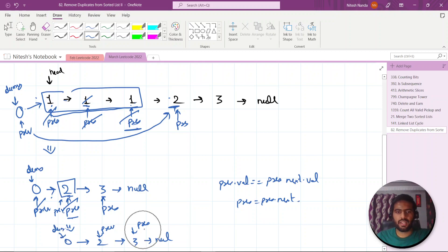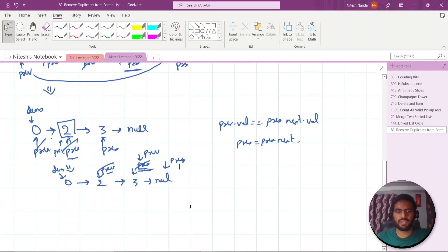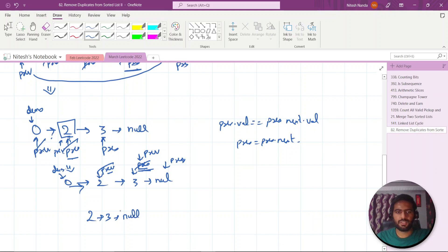We check present — there is no next element, so we come out. We check whether previous dot next is equal to present. Since it is pointing to the same point, we increment previous. Previous comes here and present goes to null. Whenever present goes to null, we come out of the loop and return dummy dot next, which will be two, three, and null — the sorted distinct list.